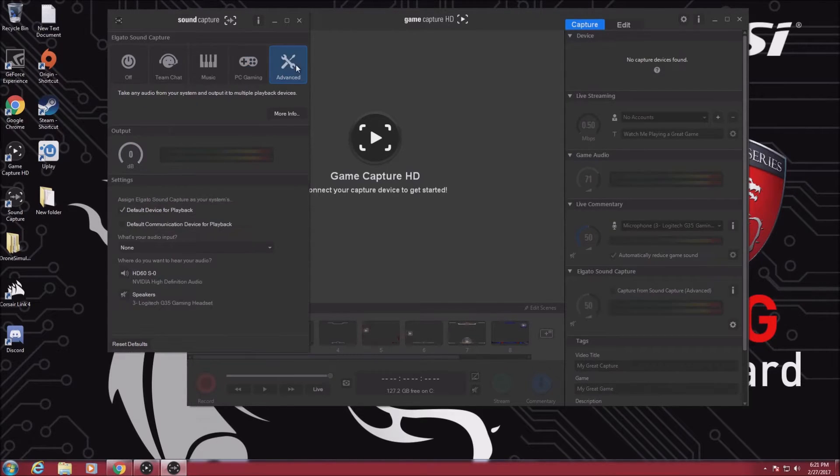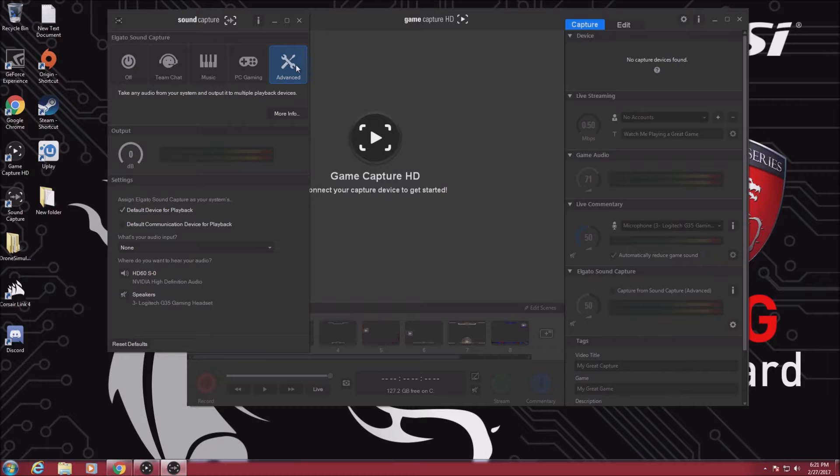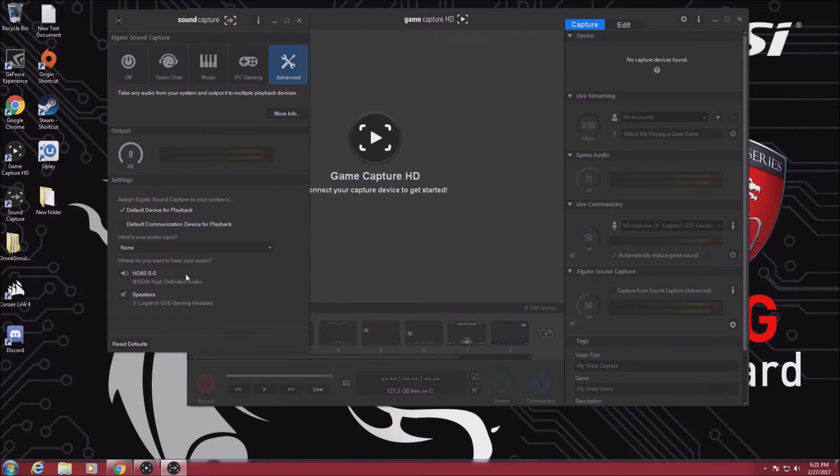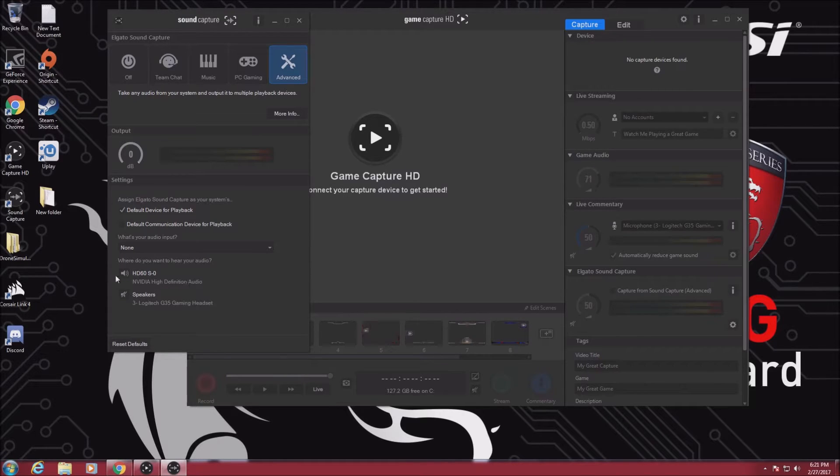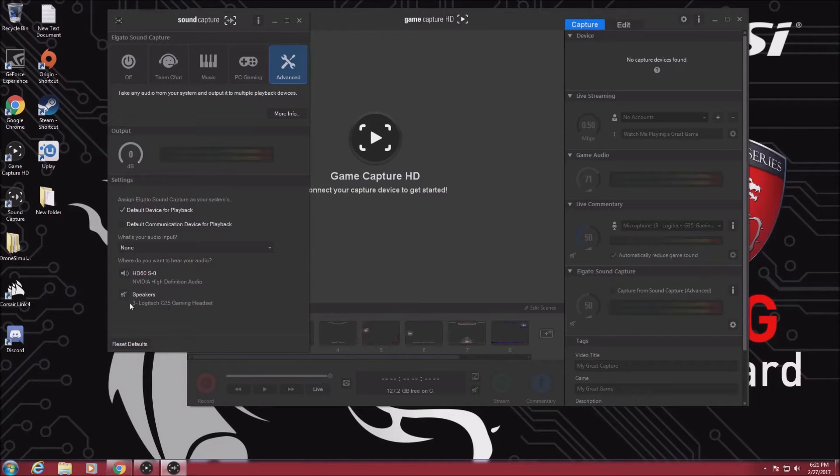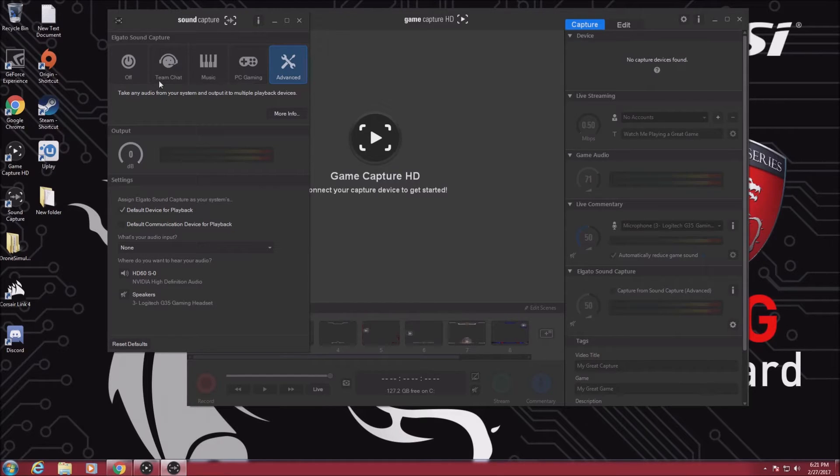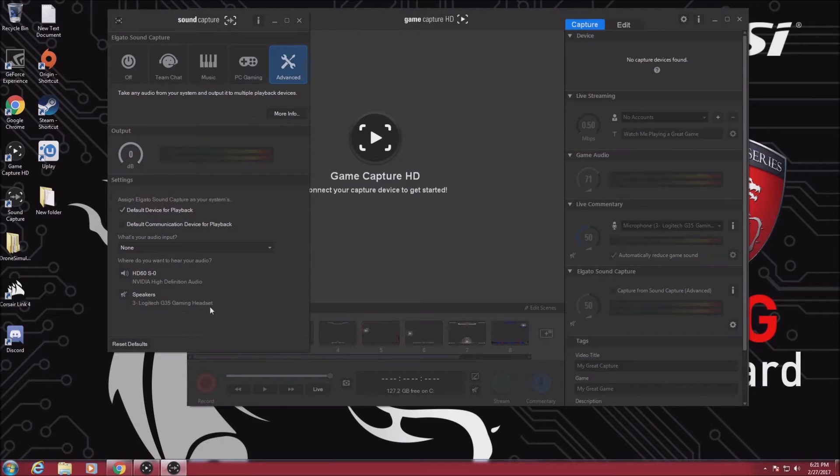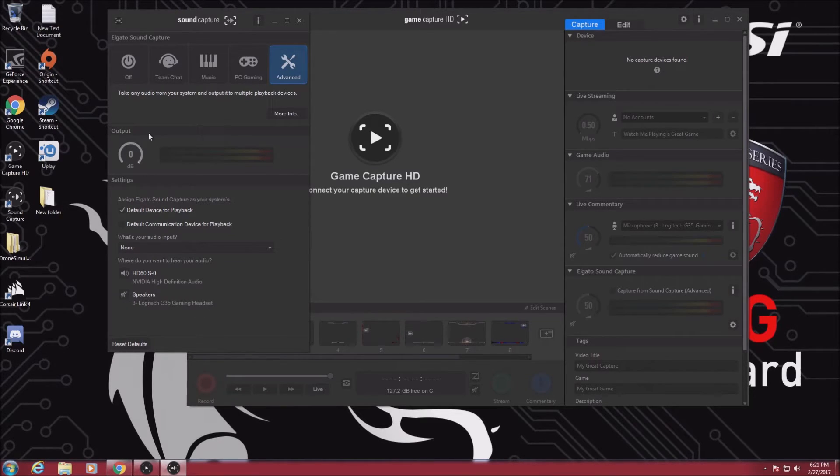In the advanced options, make sure that the default device for playback is checked and that the HD60S is the only option selected. Your USB headset should be disabled. The main reason to disable your USB device is because you get weird feedback when the HDMI and USB device are used at the same time.